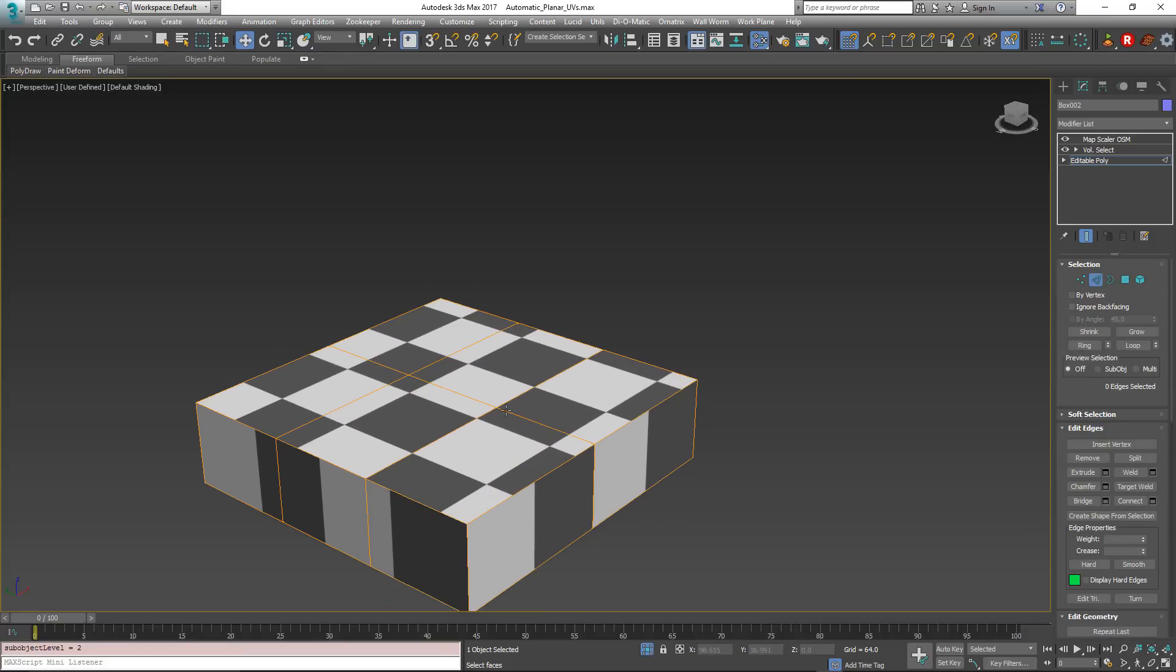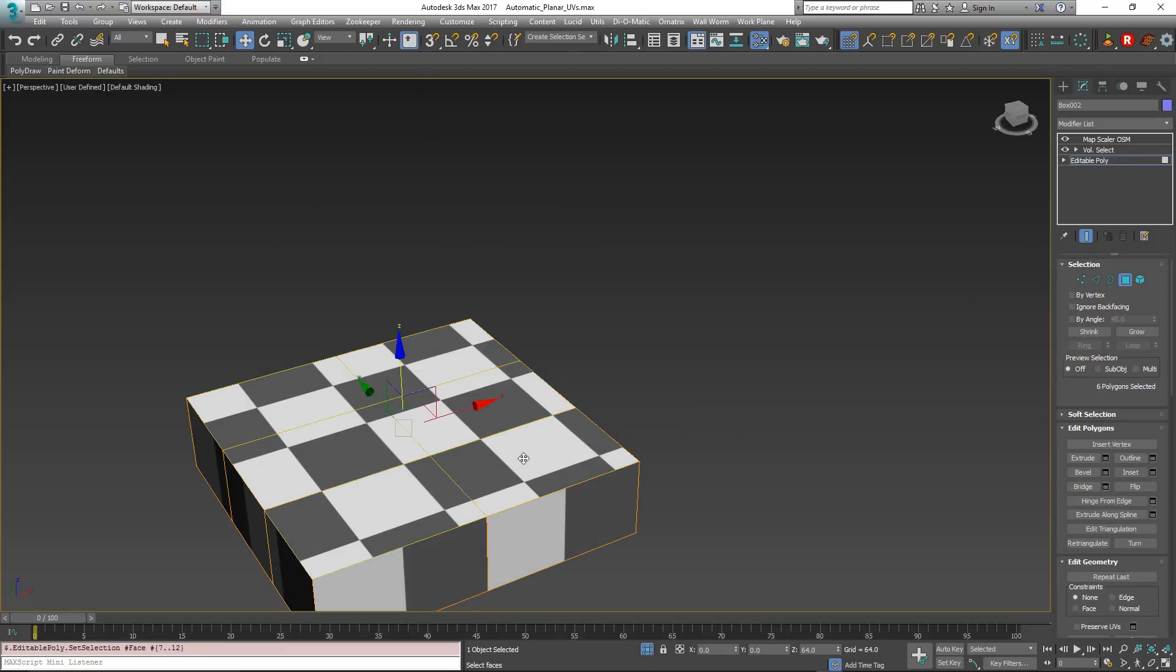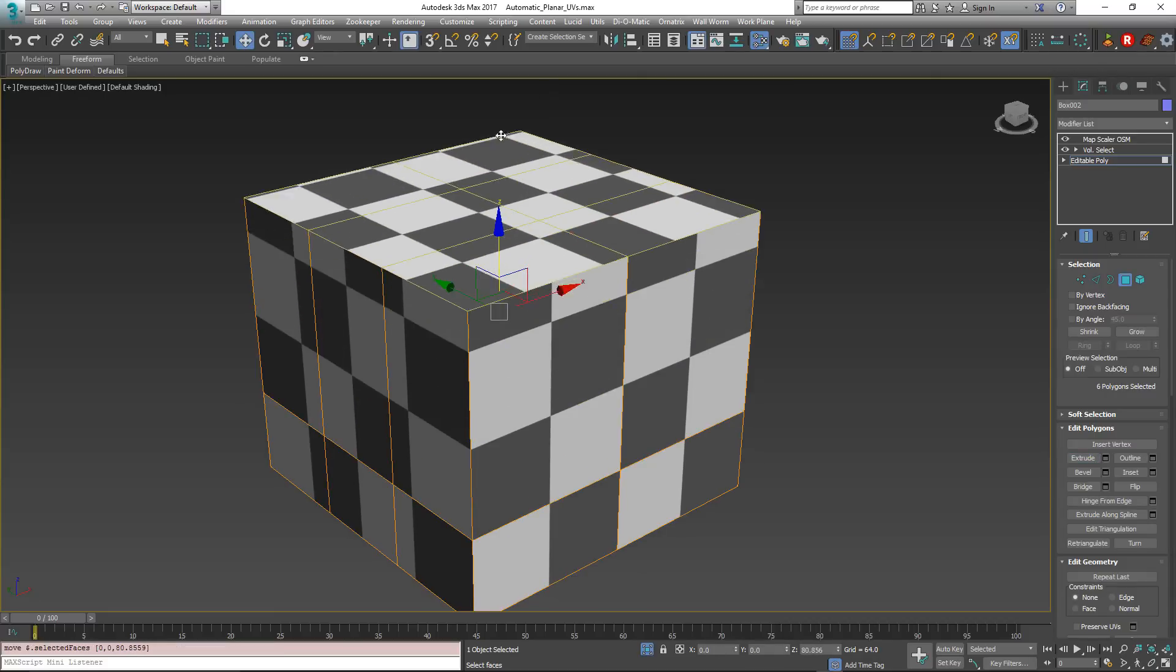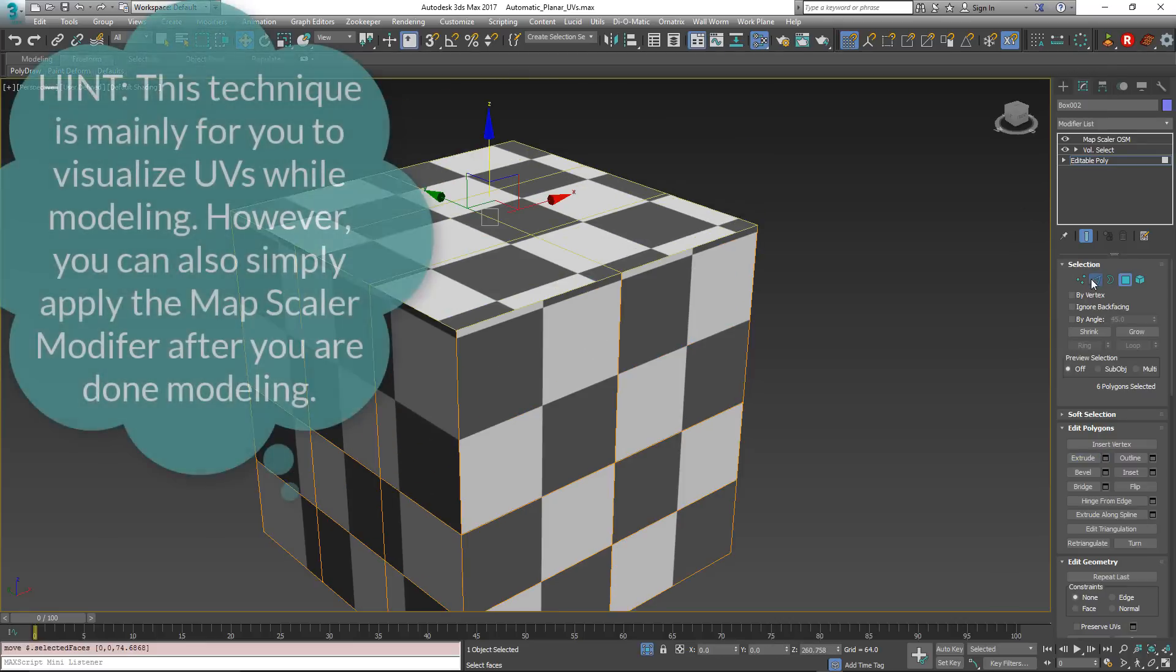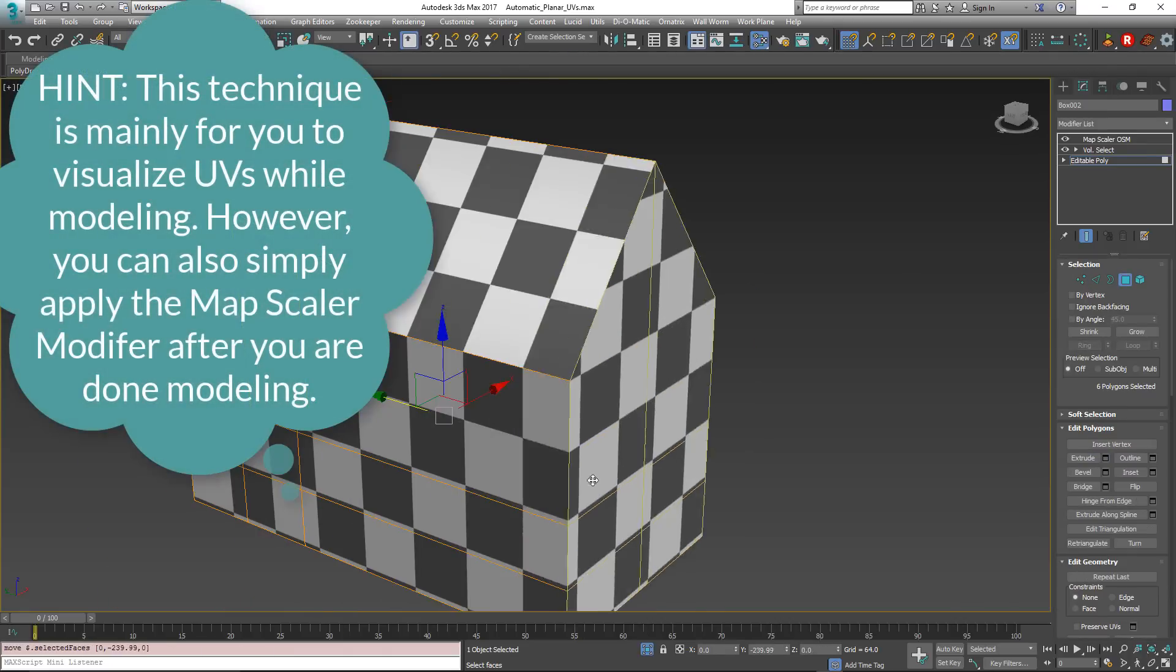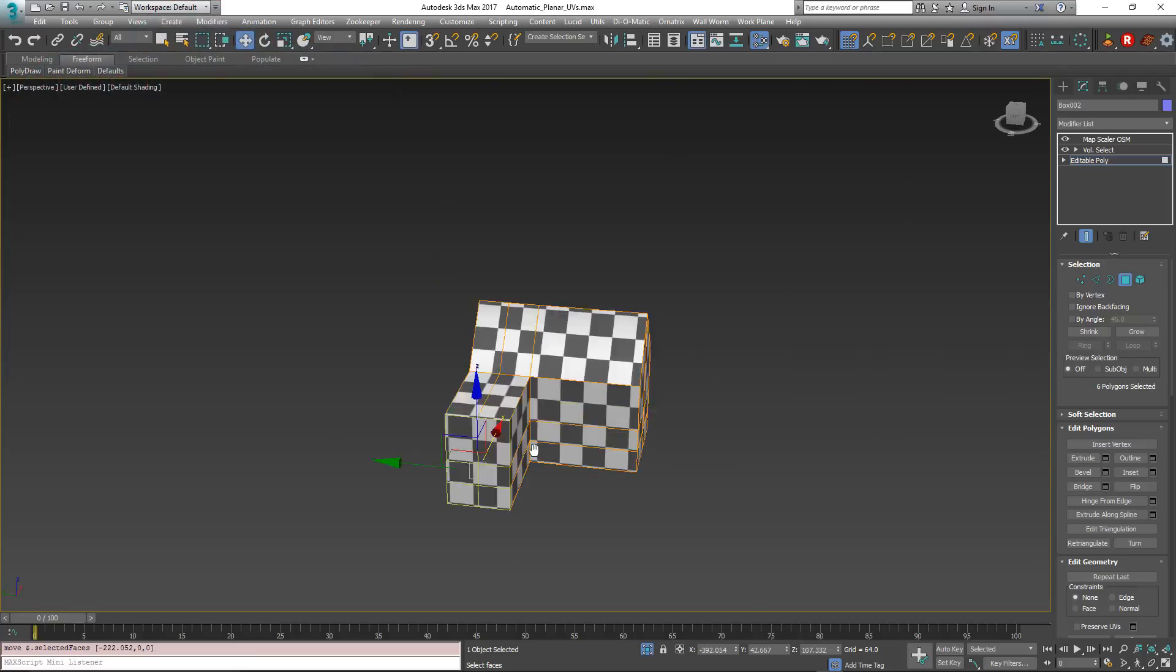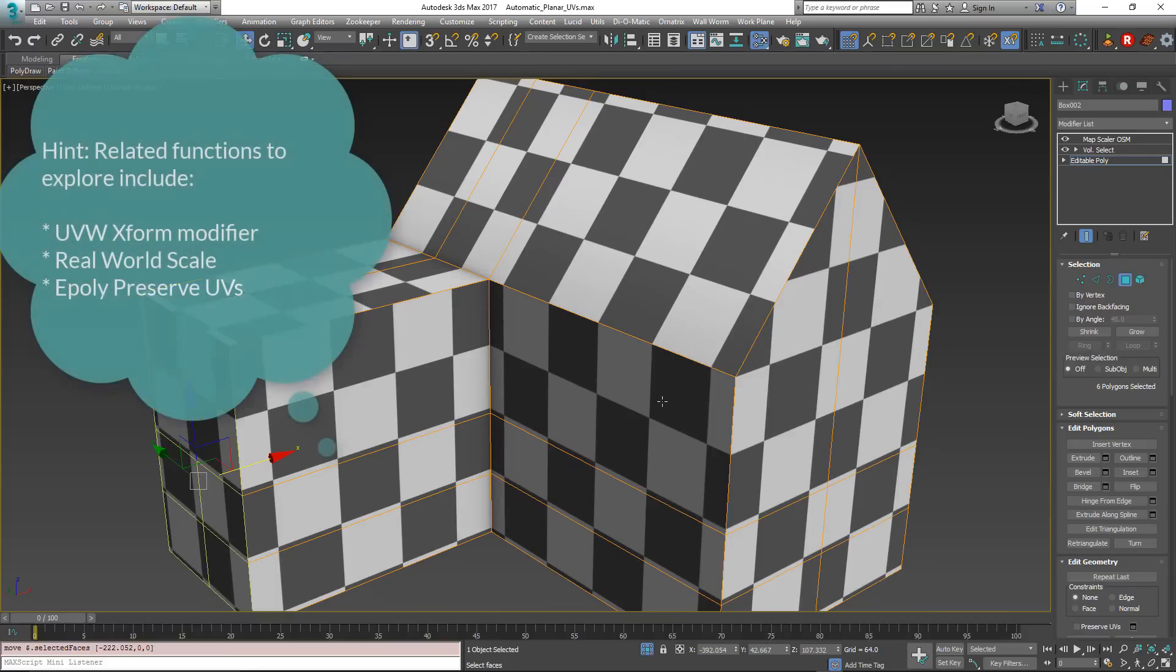Now we can start actually modeling this and the UVs are going to stay how we might want them. Use the extrude and you can see the UVs are going with this here. And you can just continue modeling from here and the UVs will seamlessly flow around your model.